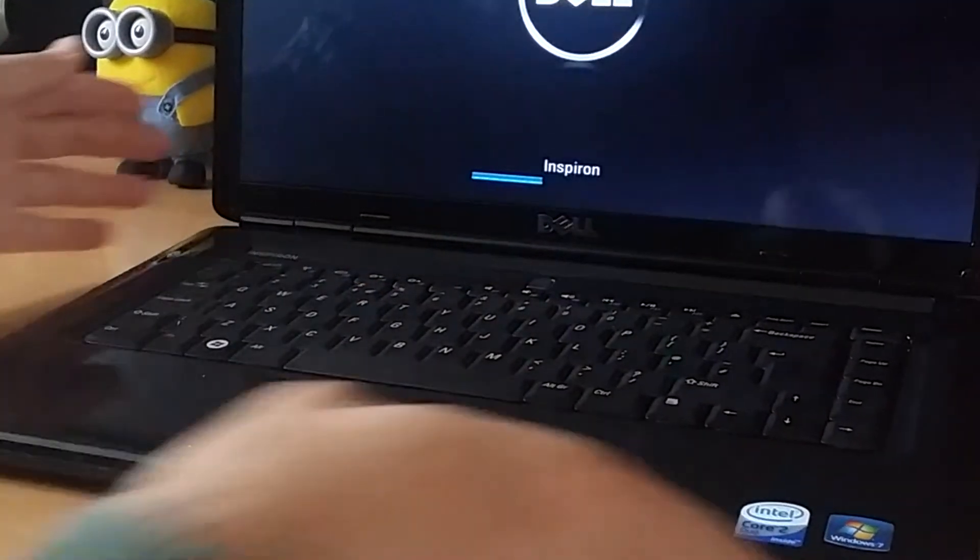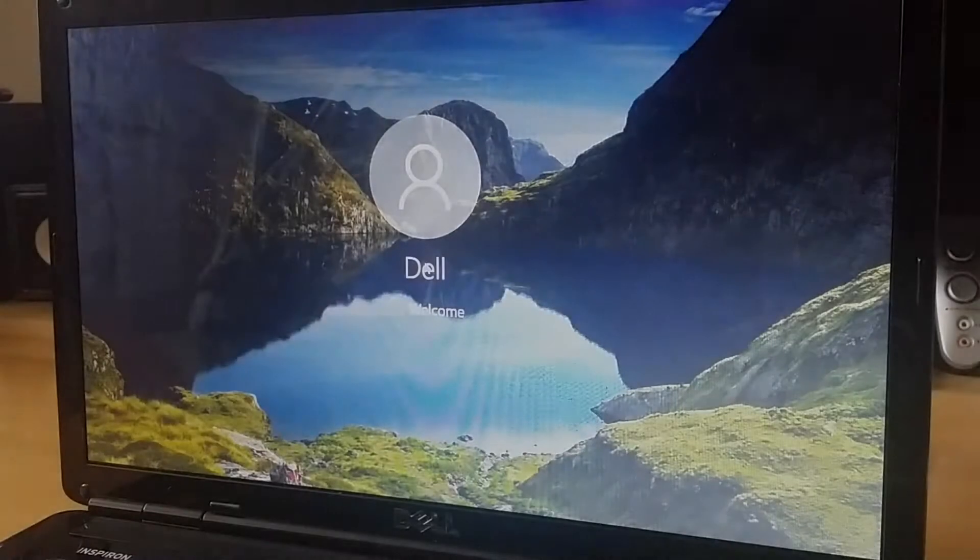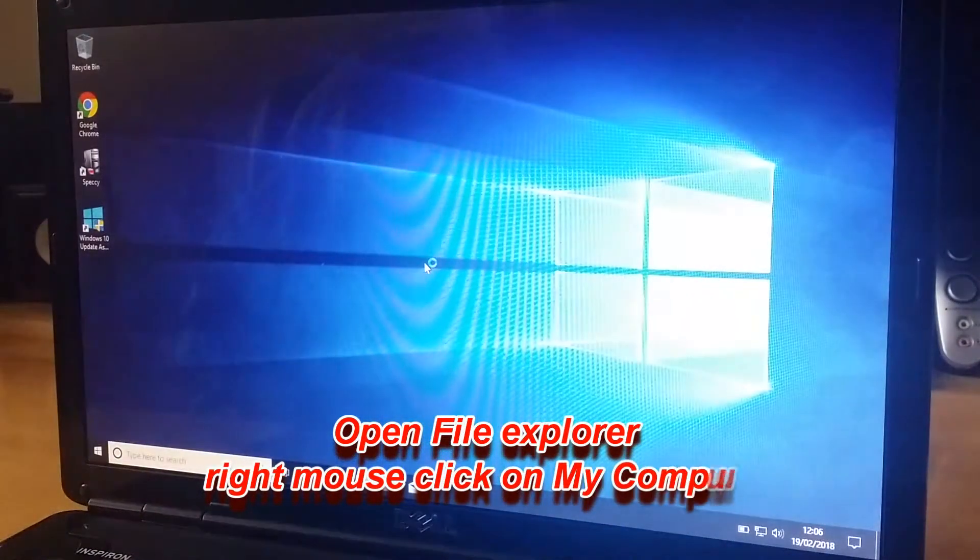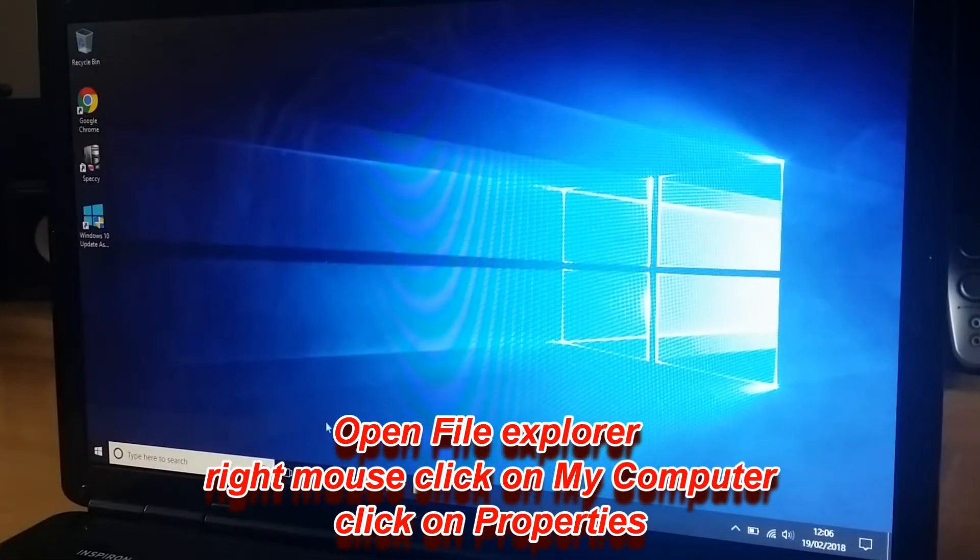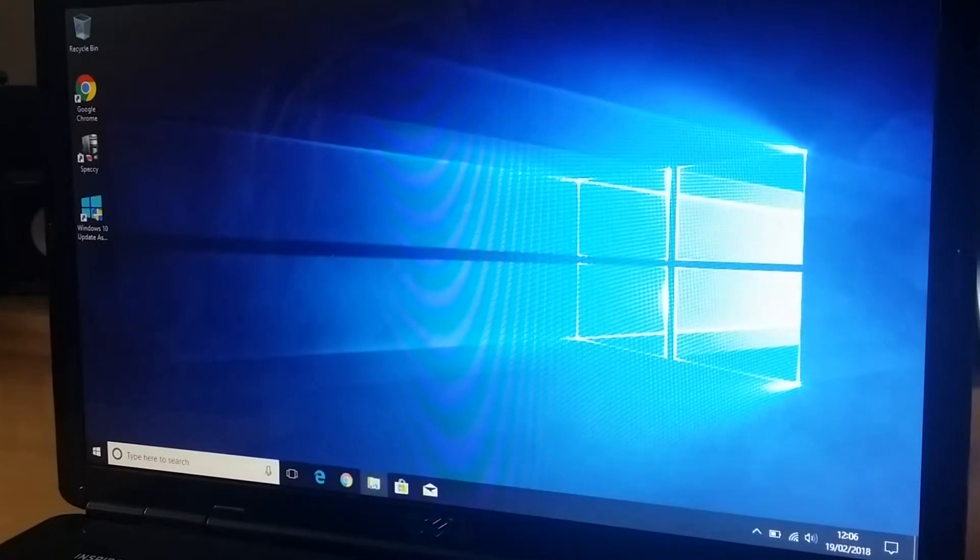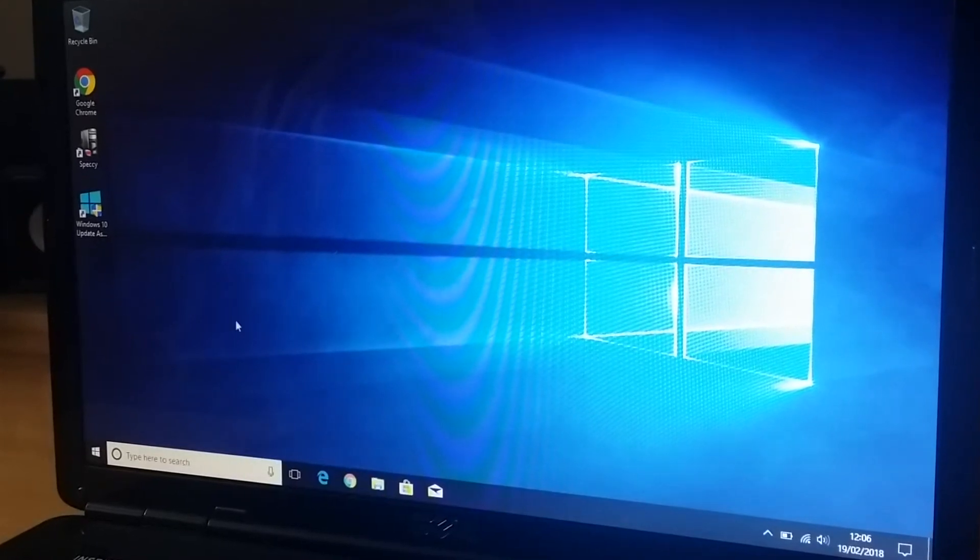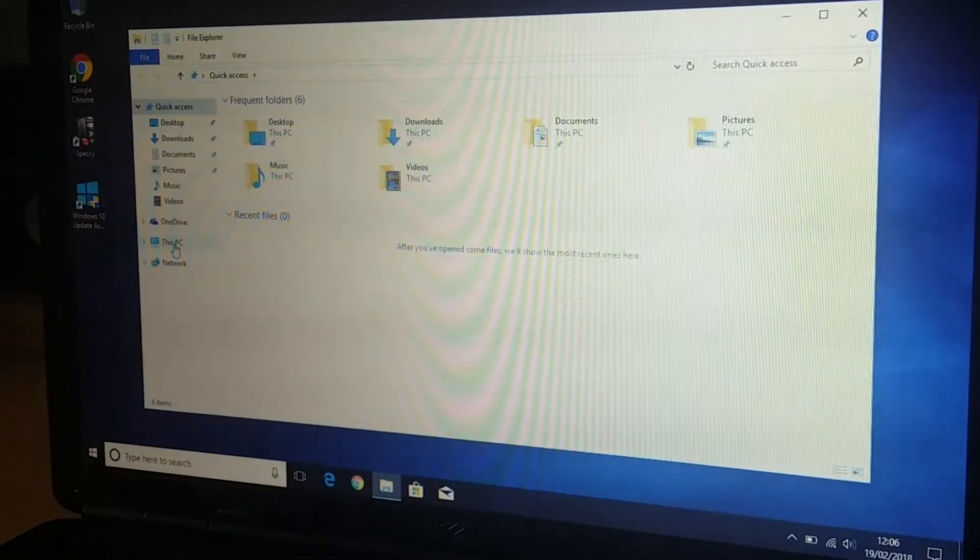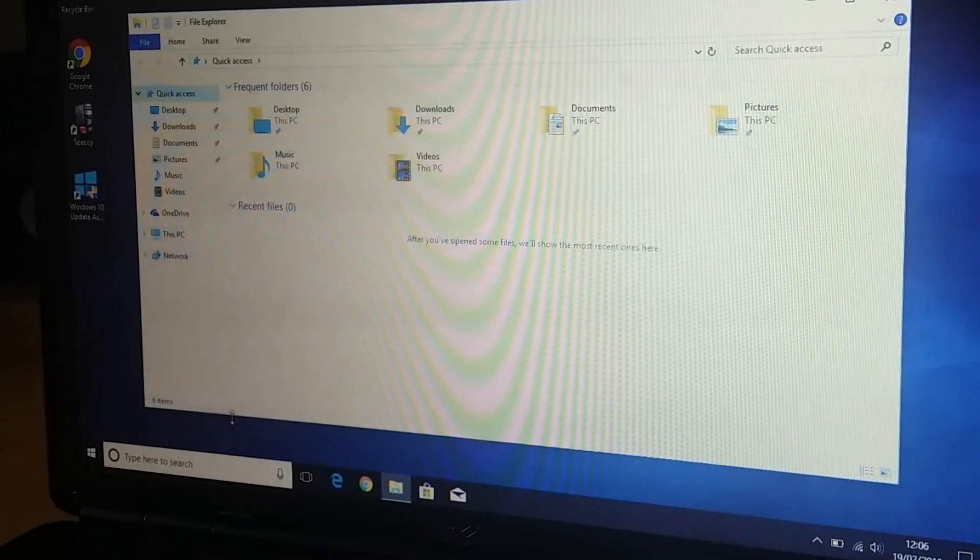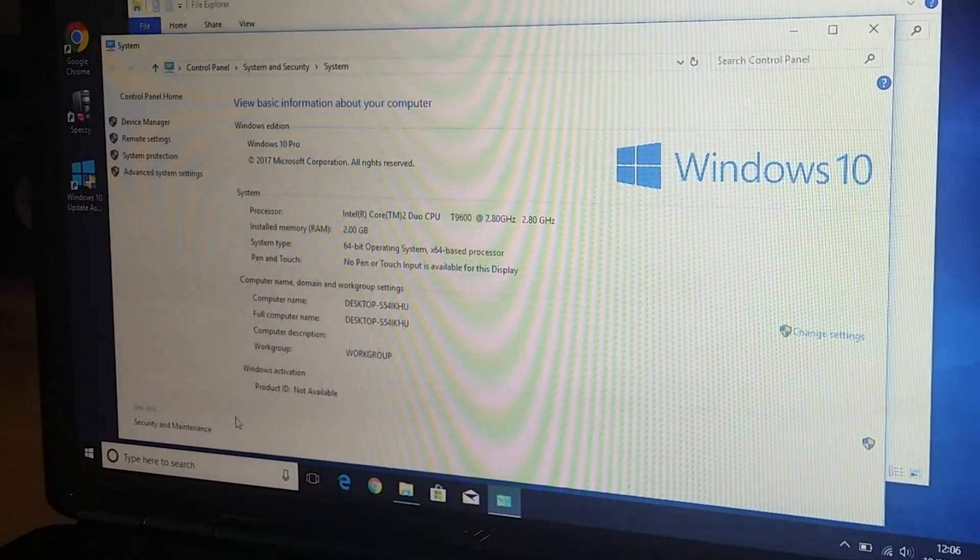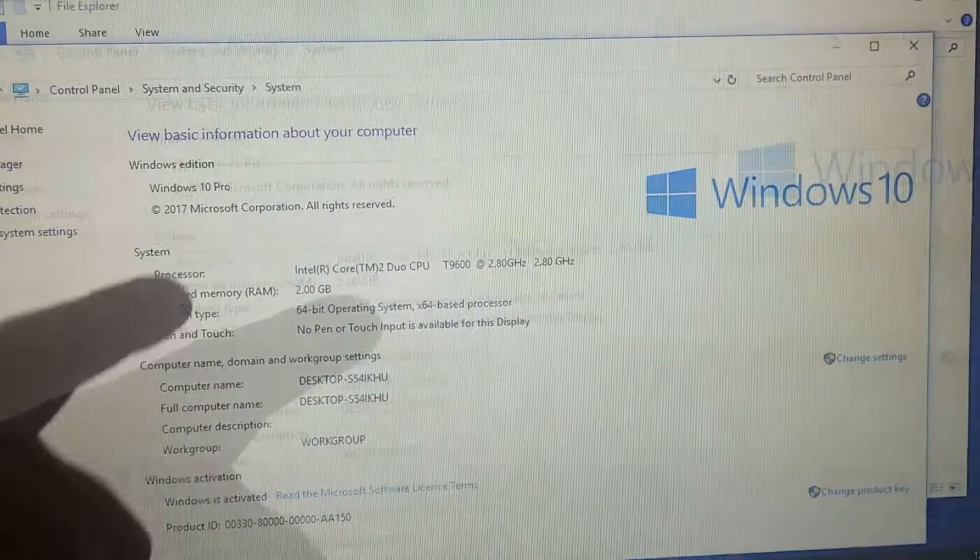I will start with how to check your current RAM. There are a few ways to do that. I'm going to open the file explorer and then with the right mouse click you get this menu where you click on properties and you can see it says installed memory 2GB.